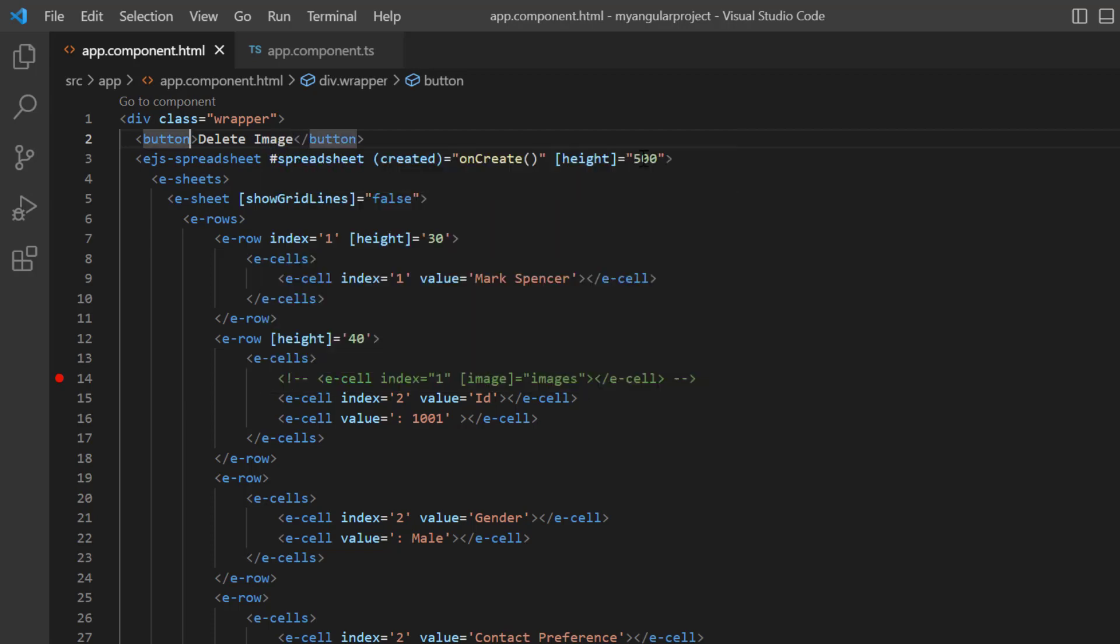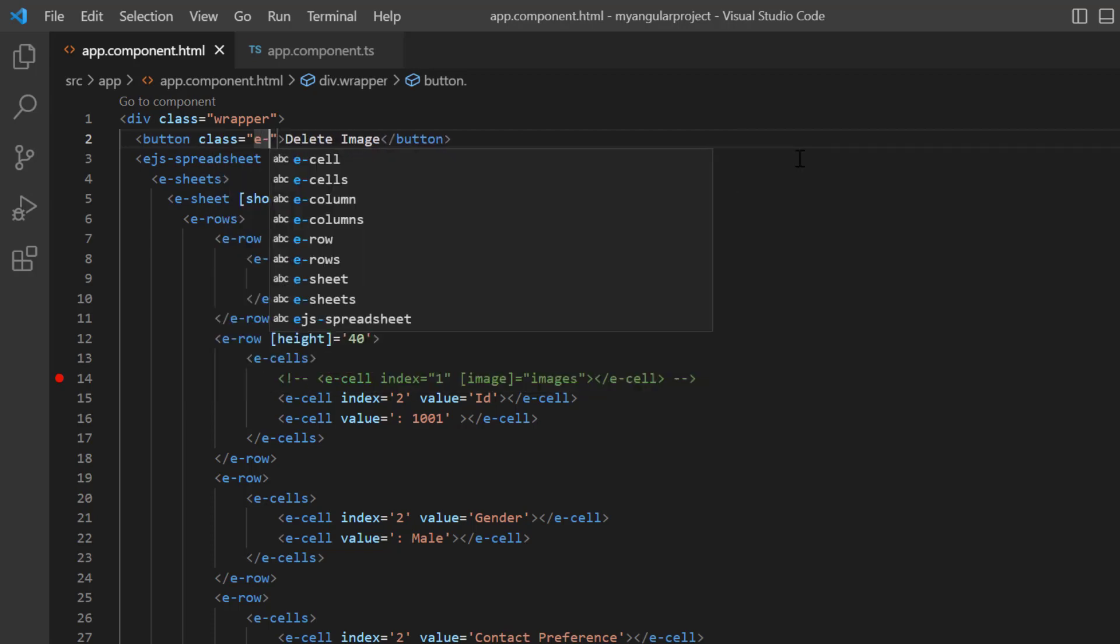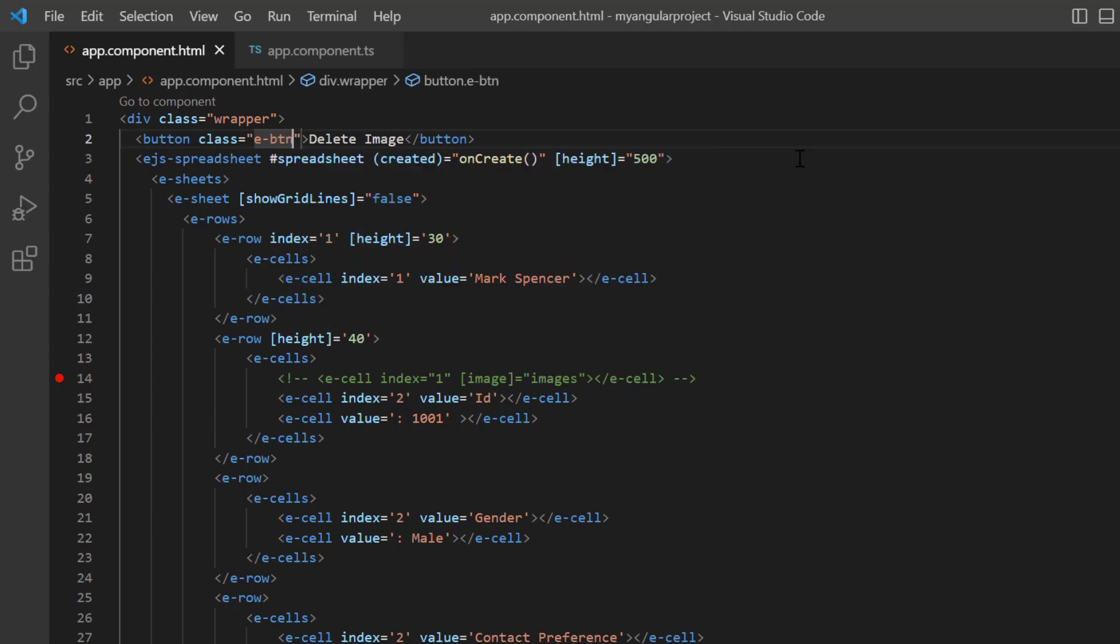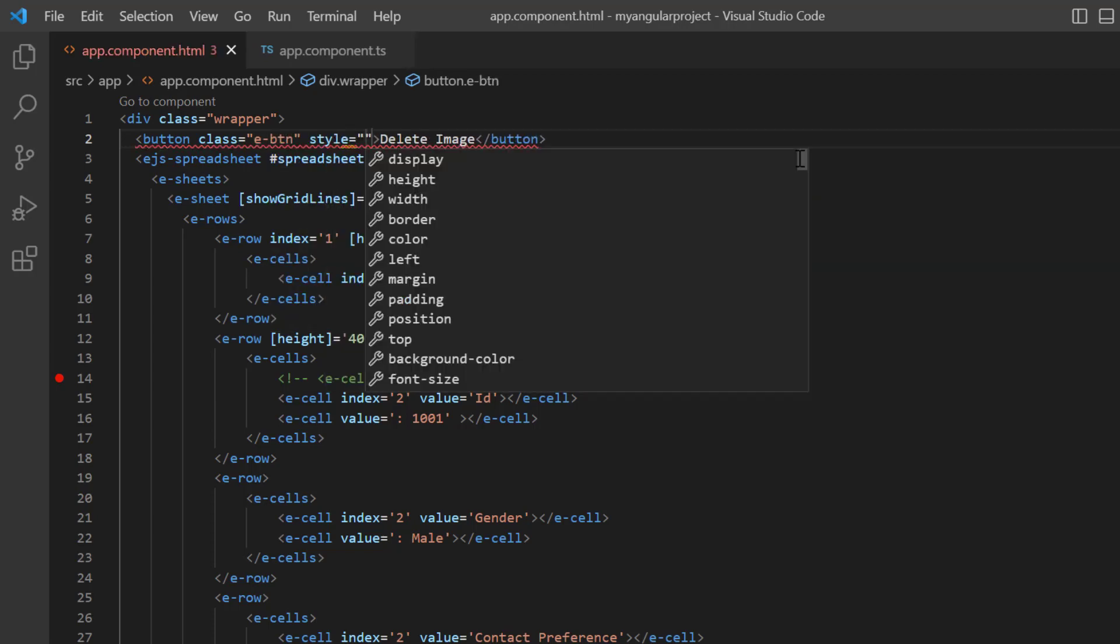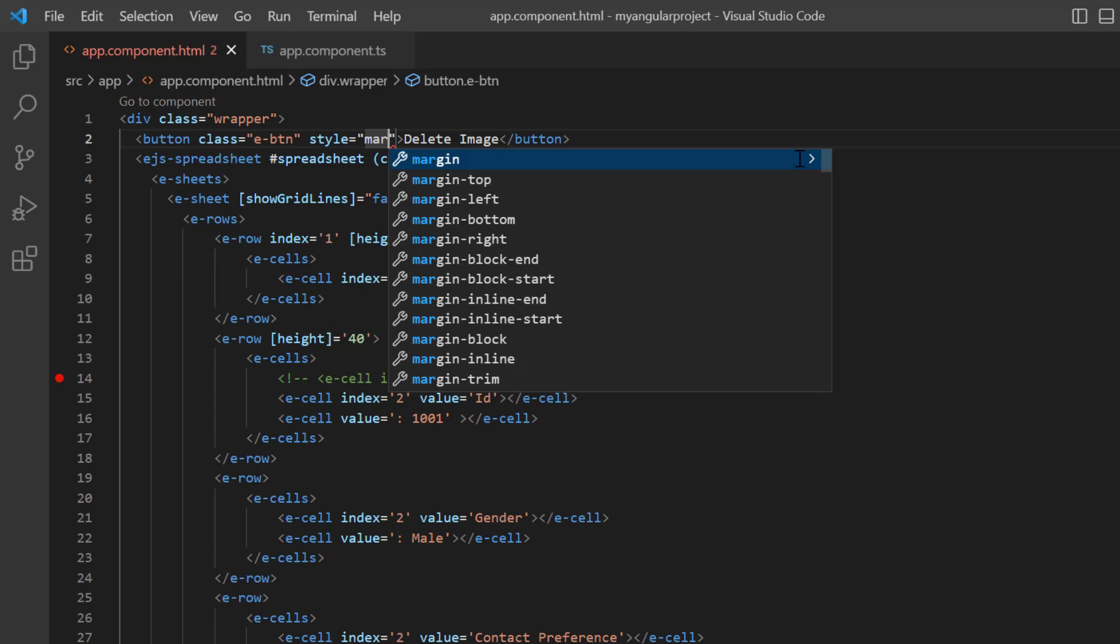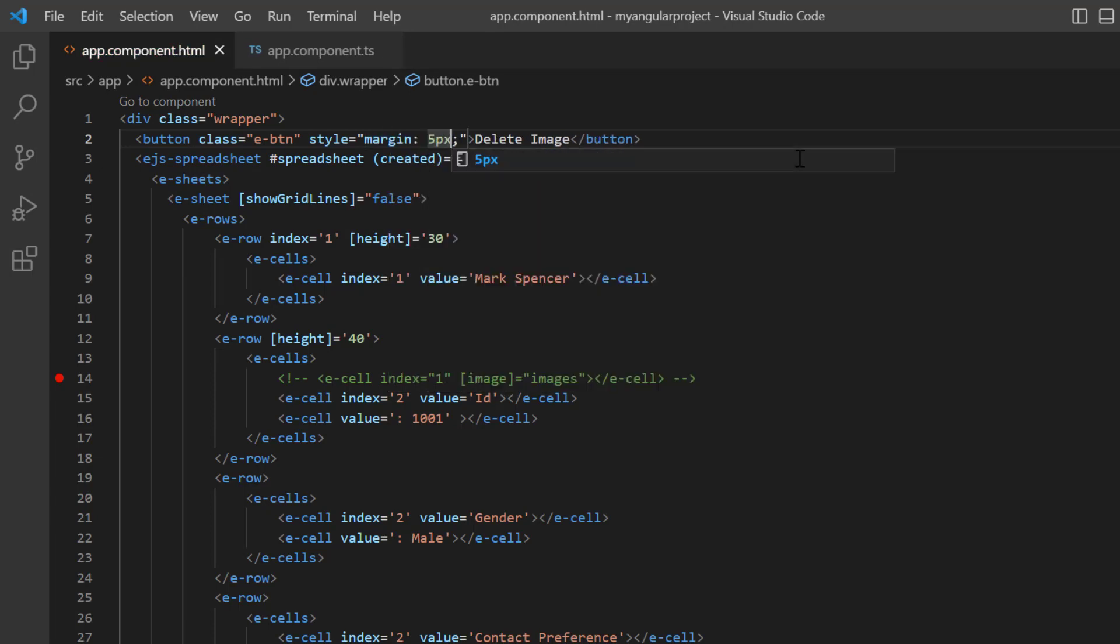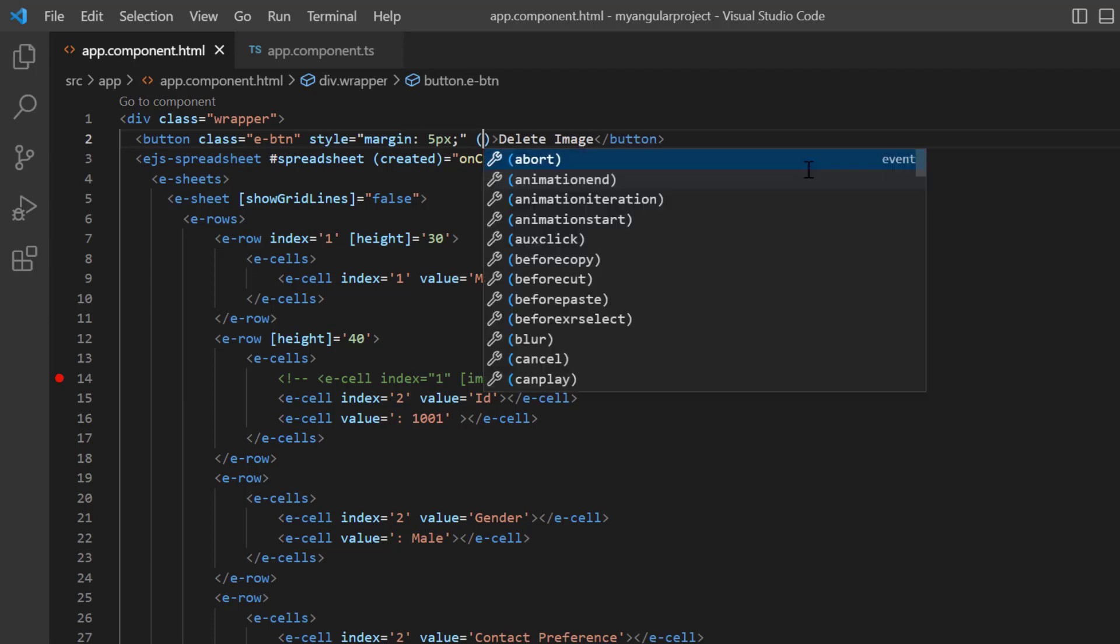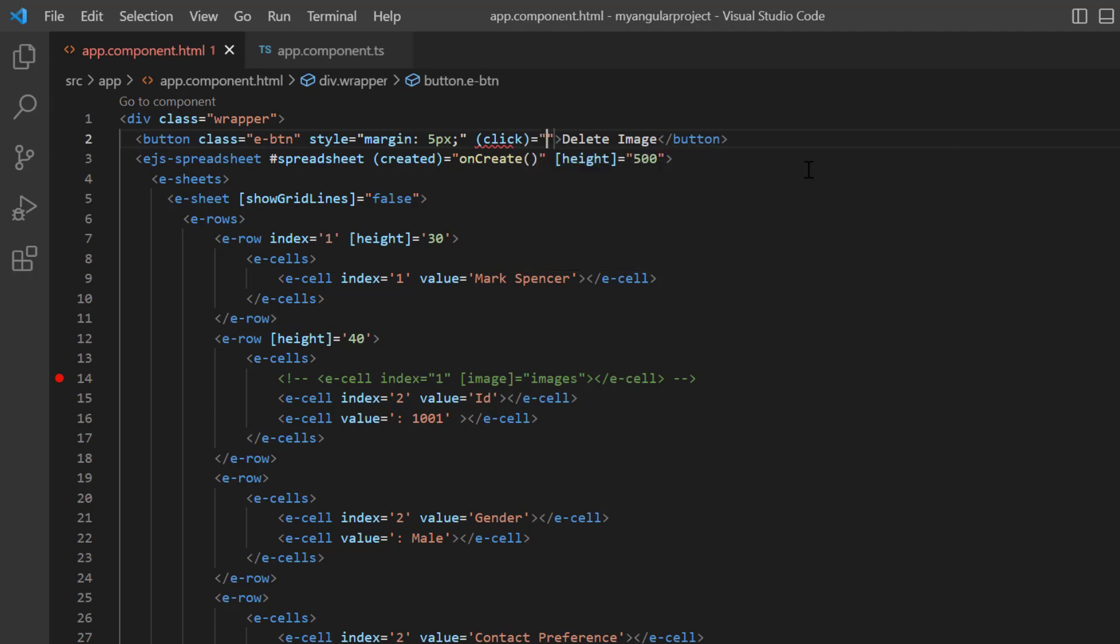Then, add the class name E button to apply the Syncfusion button CSS style and add an inline style with a 5 pixel margin to align the button. As I said earlier, I will delete the image on button click. So, add the click event and assign the callback method, button click.